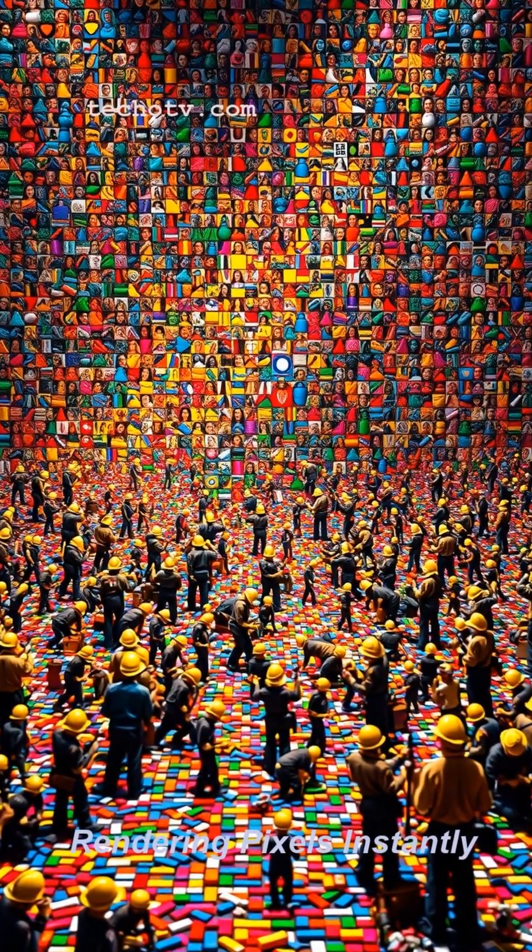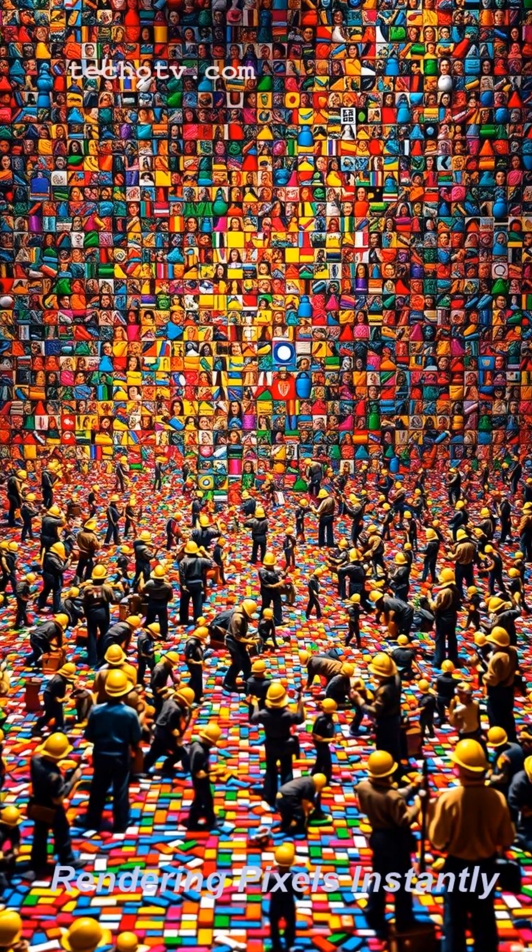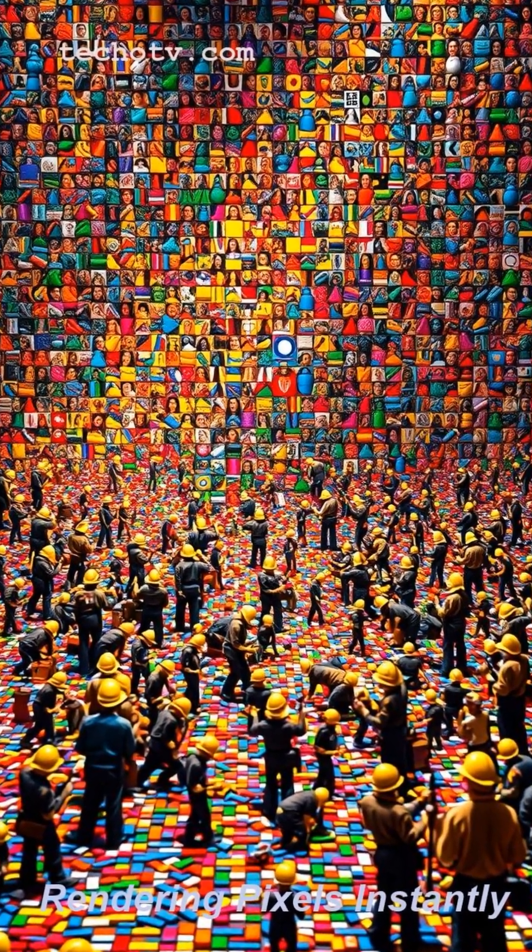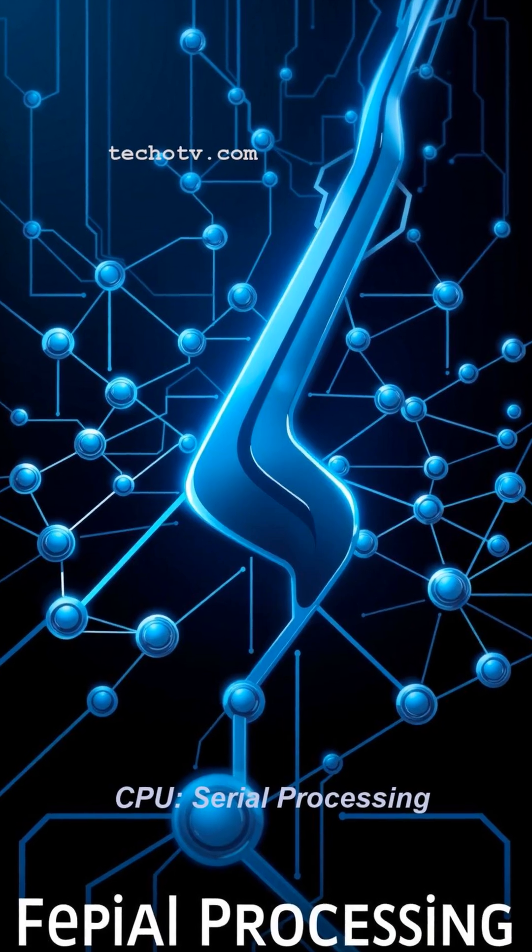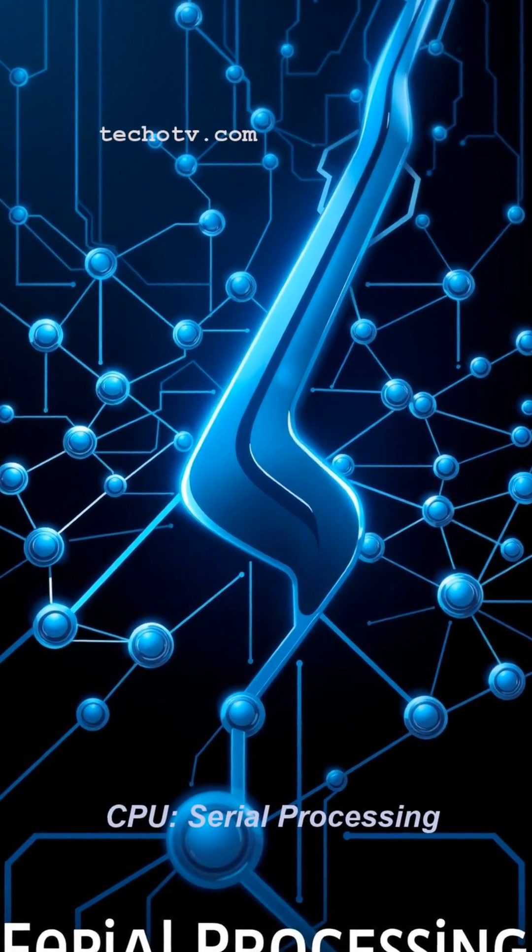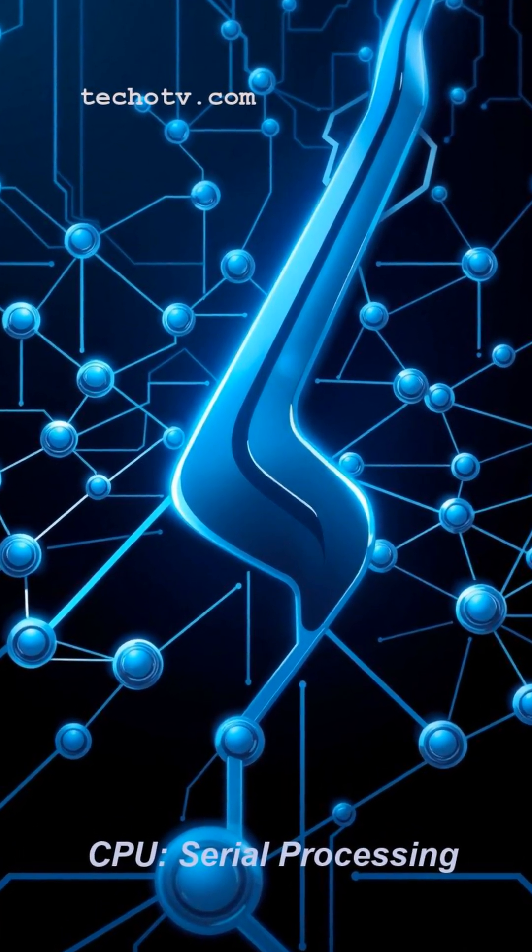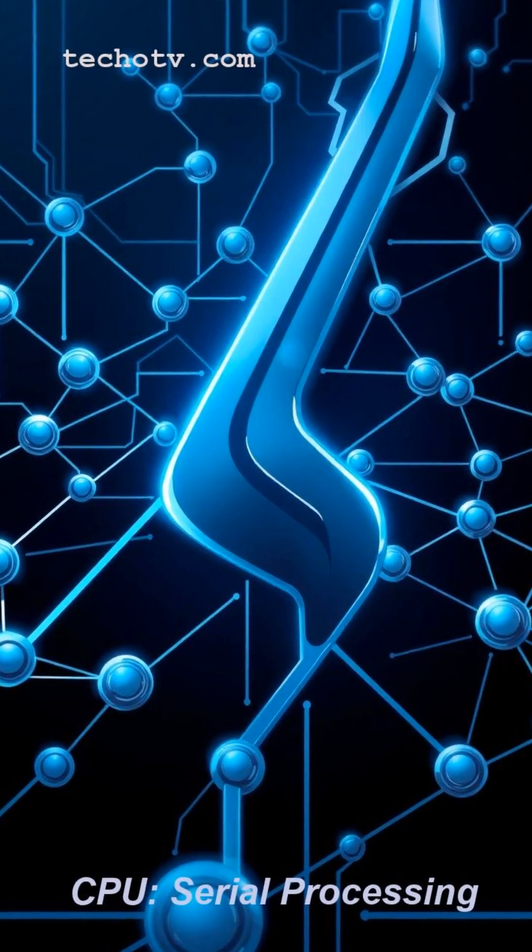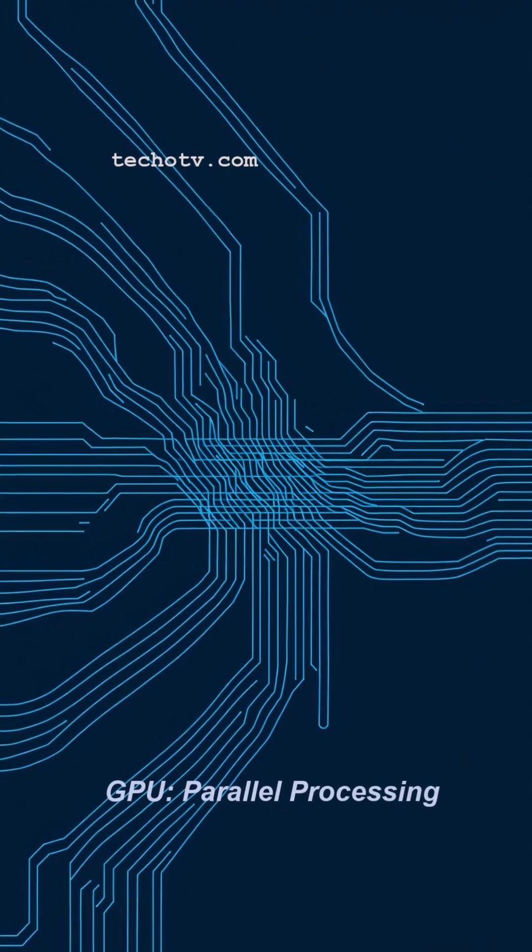Like an enormous crew, instantly rendering every single pixel, shade and texture you see on your display at the exact same time to create that smooth visual experience.